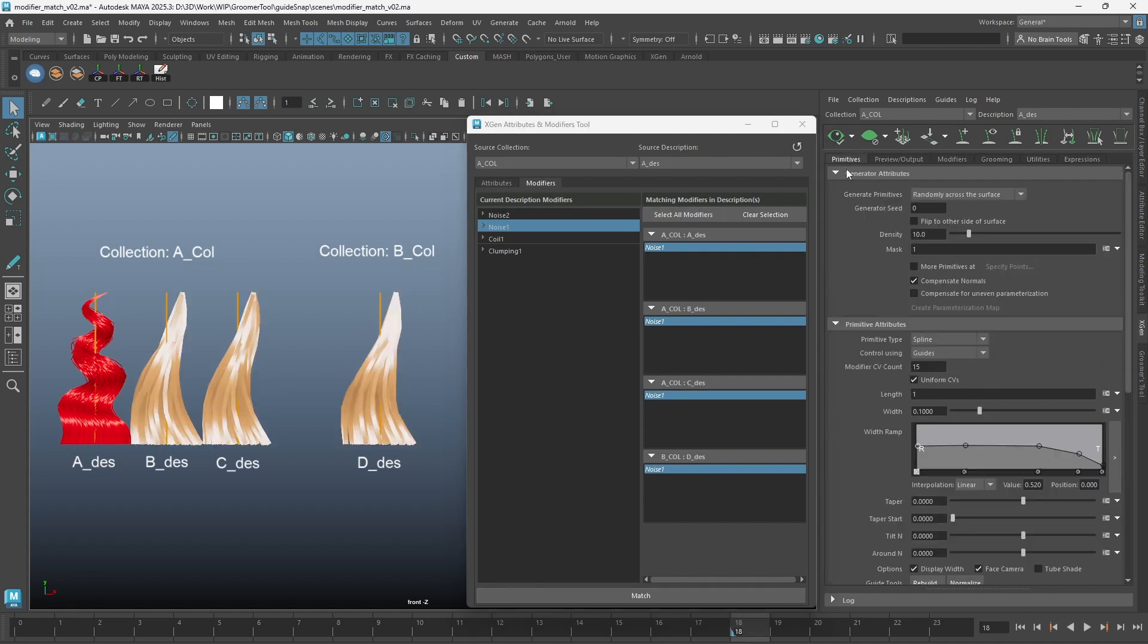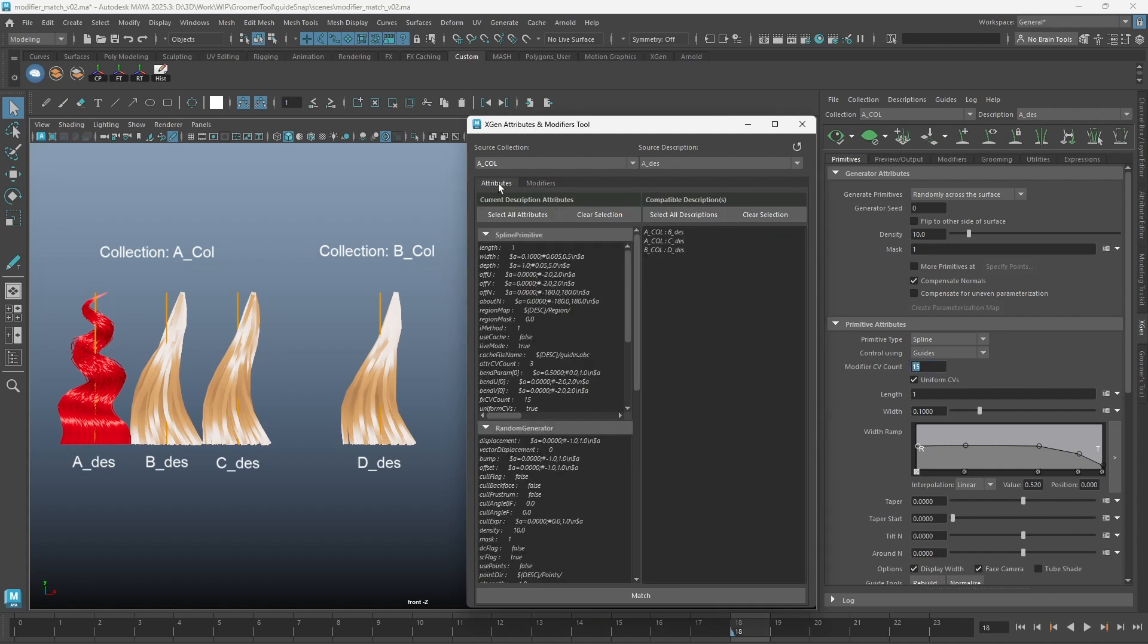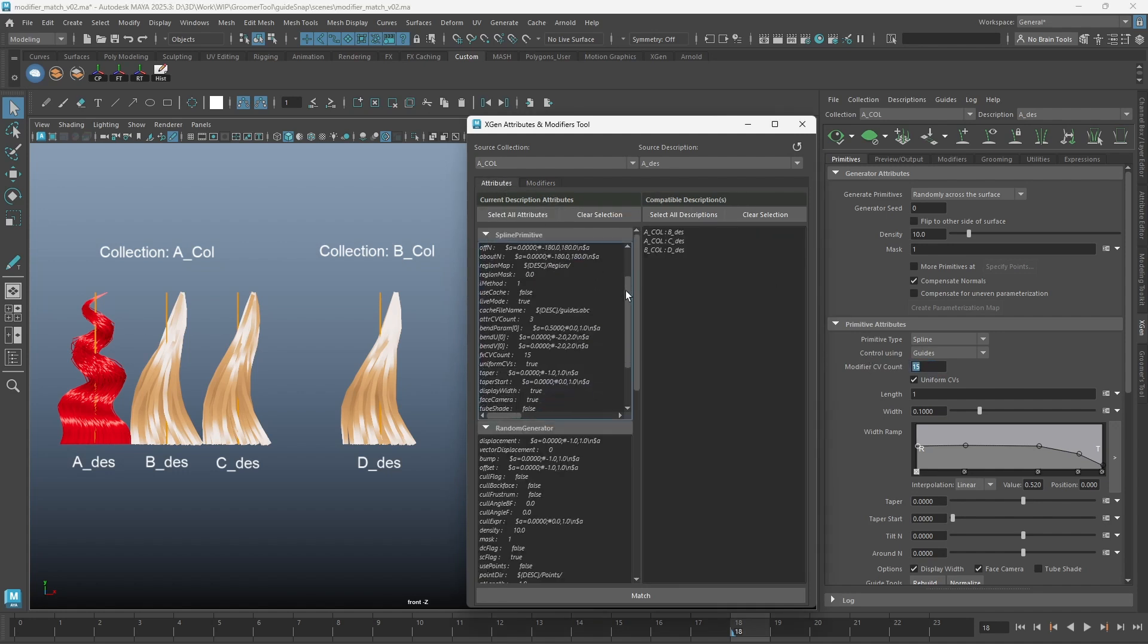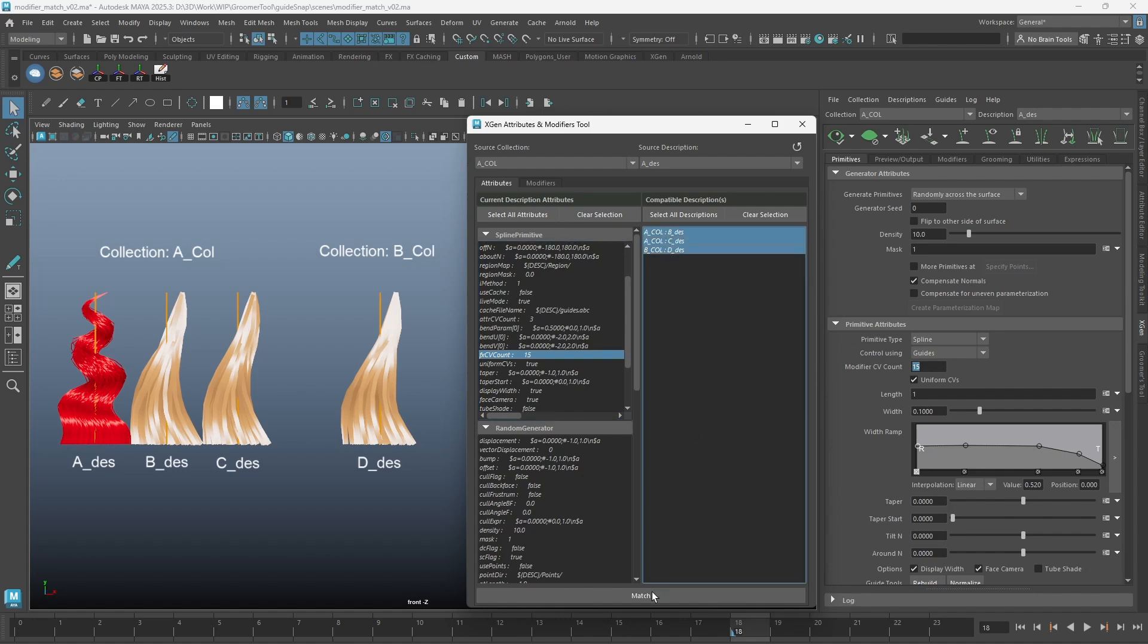I noticed that I also need to give the modifier more CV count to get the coiled shape. Let's go back to our attribute tab and match over the CV counts.